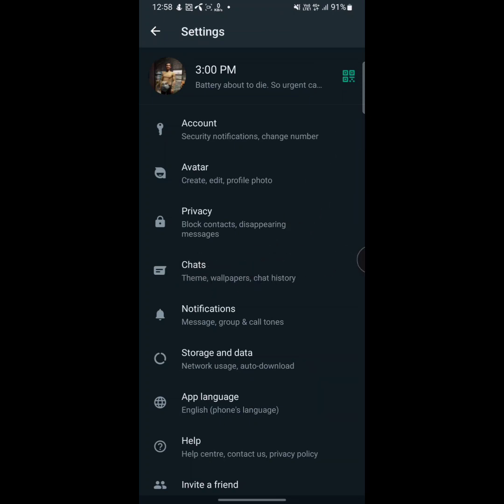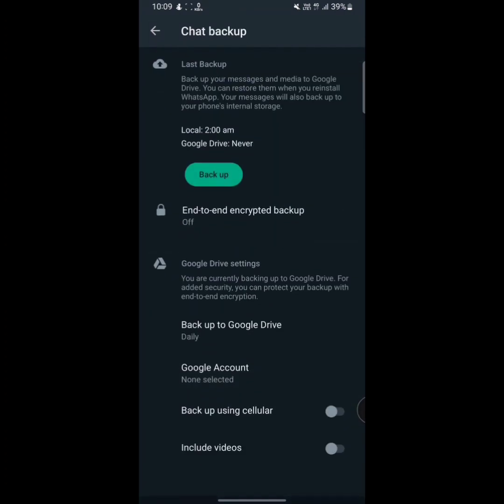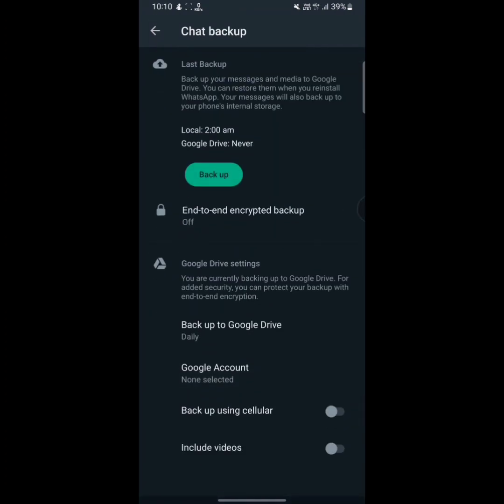Now you have to tap on chat backup, that is the second option from the bottom. Tap on here, chat backup. And here is the main thing - we have to make some important settings here. So first of all, tap on end-to-end encrypted backup.